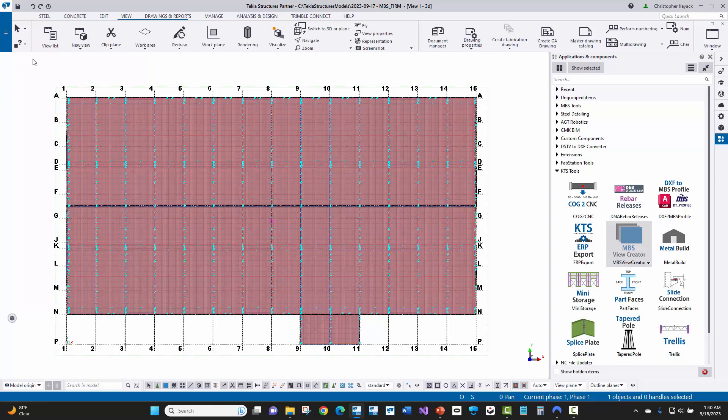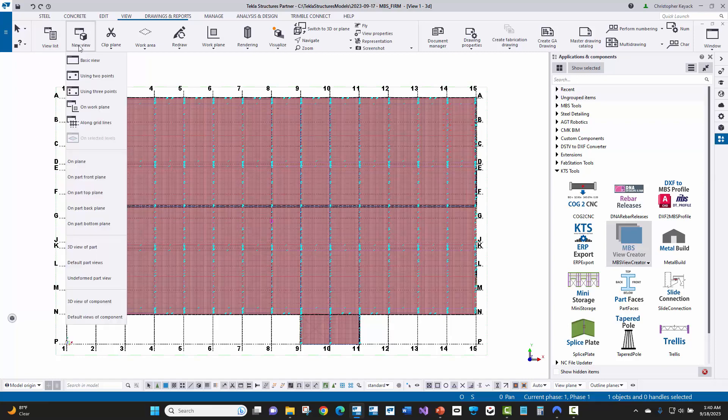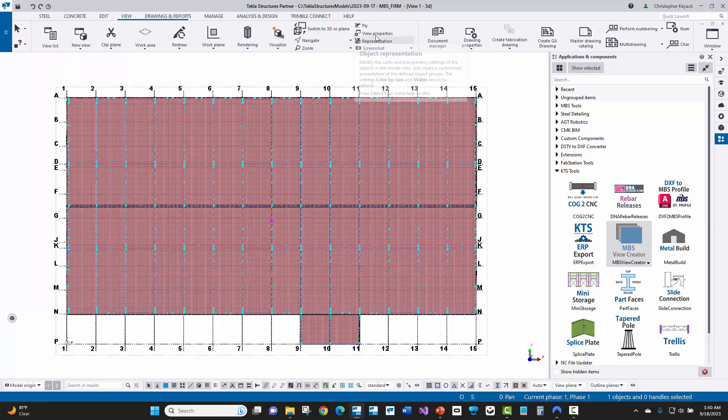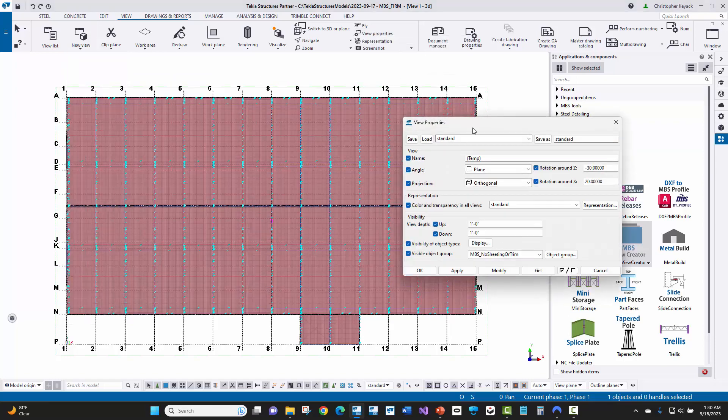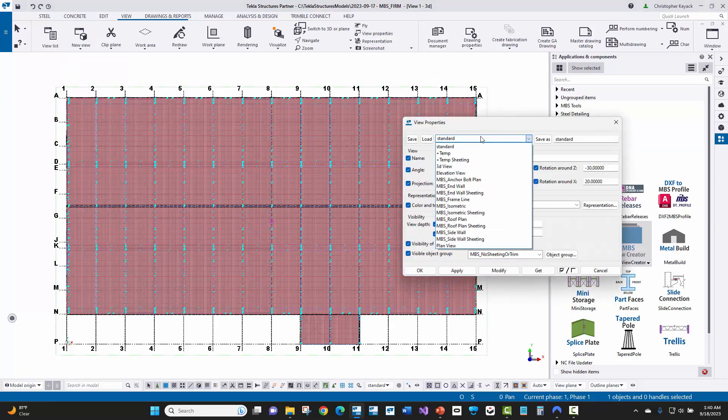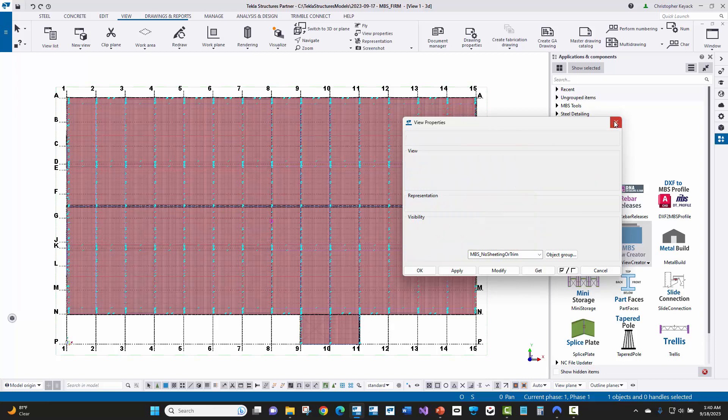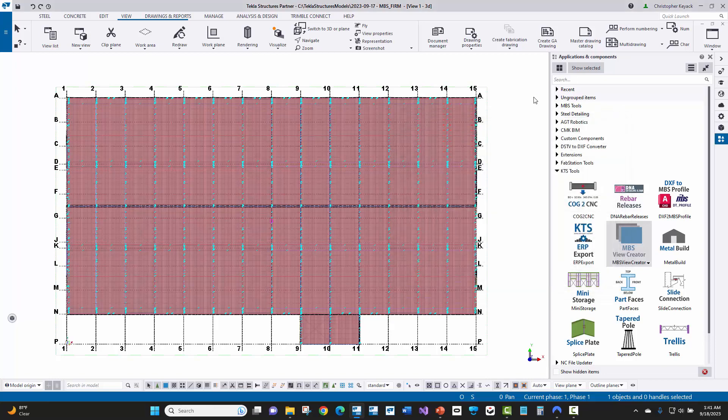So rather than having to manually come up here and create individual plan views, as well as elevation views using two points, or having to come in here and load up multiple view properties over and over, and just going through that tedious effort, we have this tool that will help you do that.